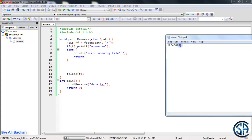We will use fseek to move the file pointer to a position, then get the character using fgetc. Remember that whenever fgetc is executed, we increase the fpi. So the fpi will now point to the next character. We'll use SEEK_END, so we start moving from the EOF. The first time we move minus 1, then fgetc increases the fpi, so we are back at the EOF.